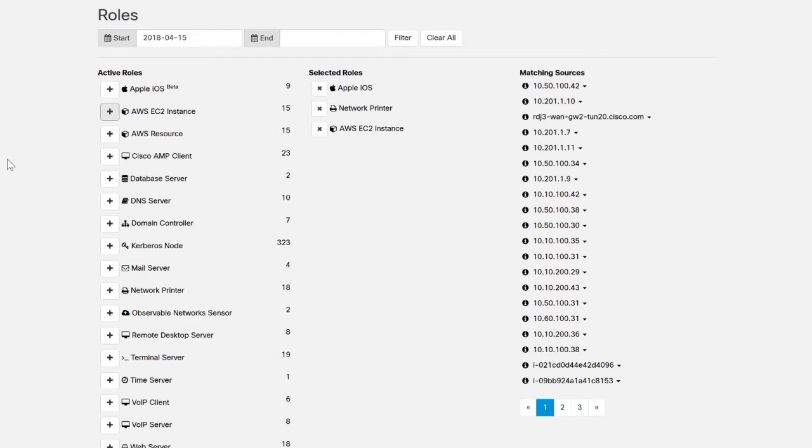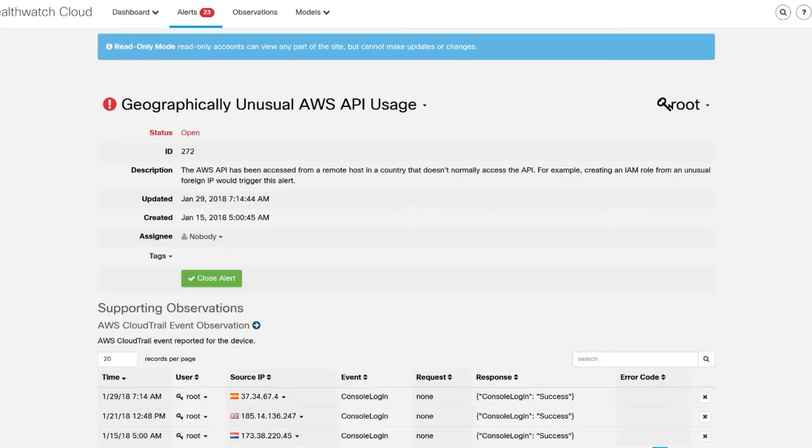For example, Stealthwatch Cloud can identify all of the mobile devices, network printers, cloud resources, and much more. This provides you with an automatic overview of what devices are on your network, giving you valuable security insight.